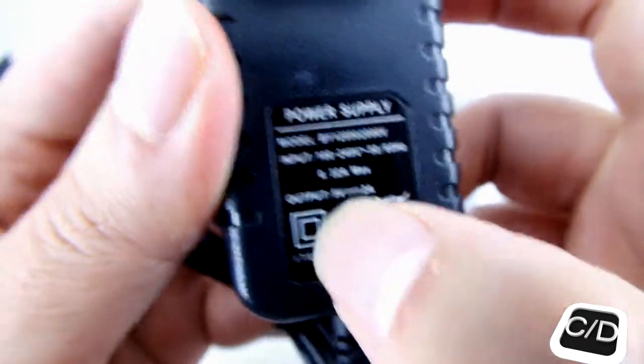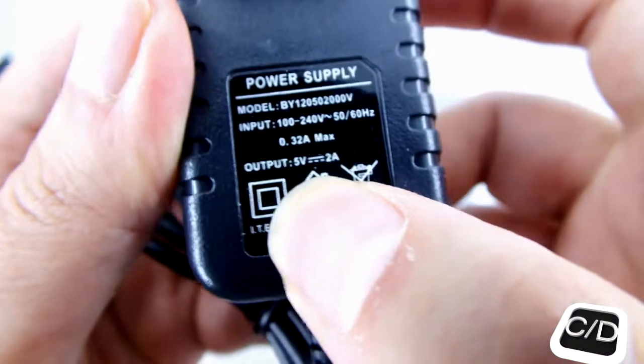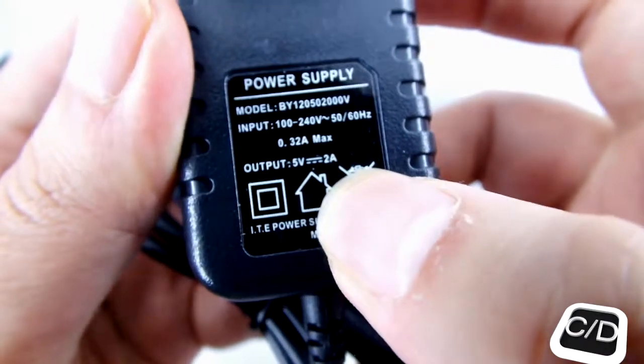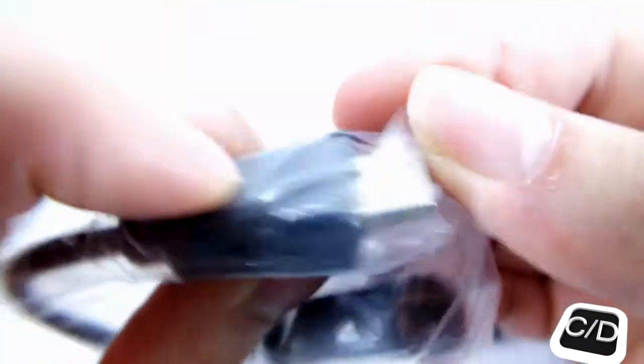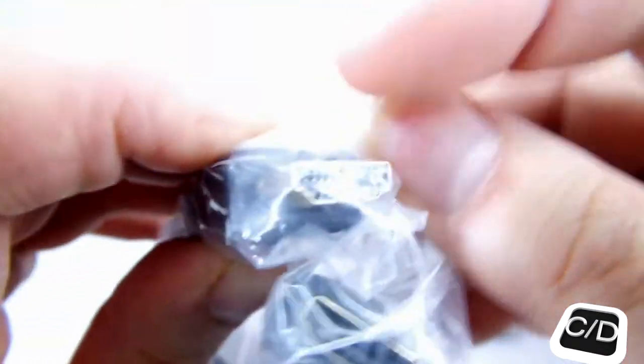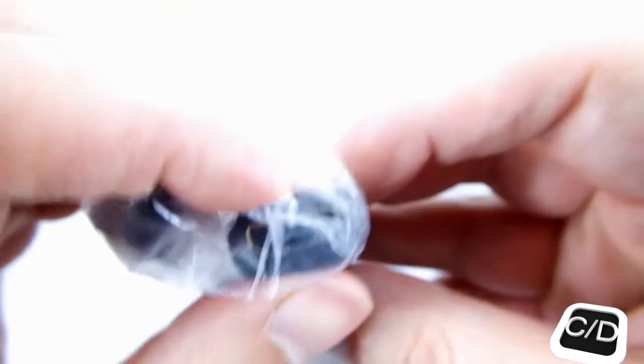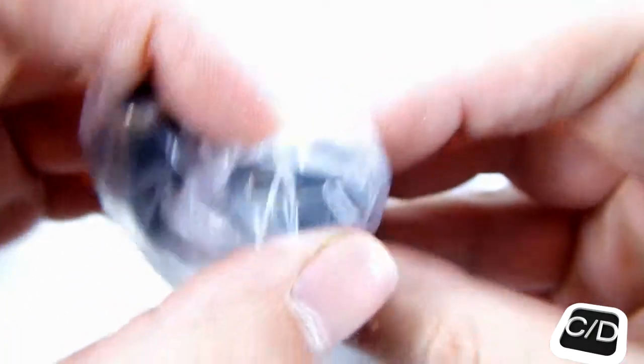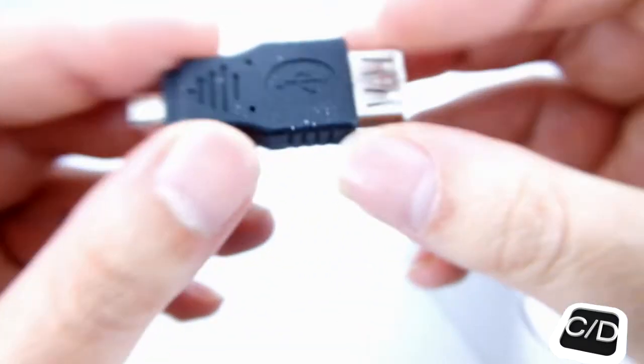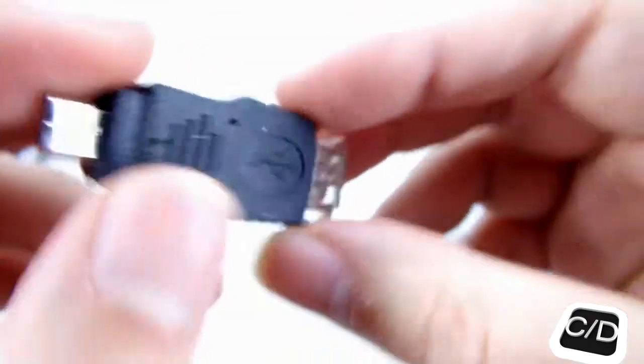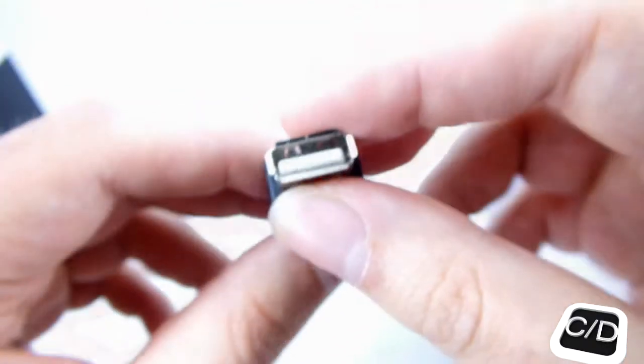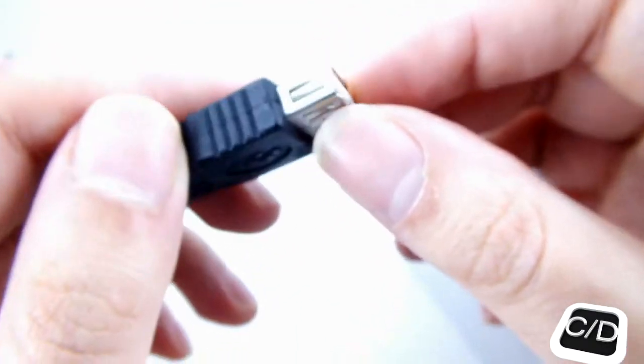A power supply with 5 volts and 2 amps. A short HDMI cable with HDMI inputs. And an adapter with a micro USB and a USB type A female.